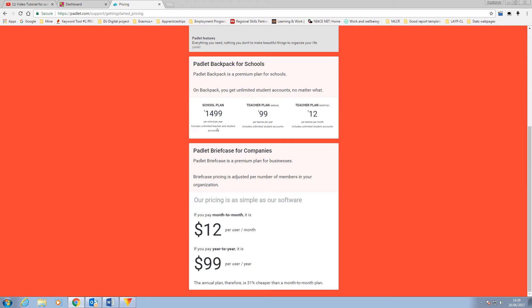I would highly recommend trying out the free model but for schools, colleges and adult community learning that see a benefit with this they may want to invest in the backpack version for the additional storage, statistical and monitoring possibilities as the subscription cost is per teacher or lecturer not student so you can have as many free student accounts as you need.